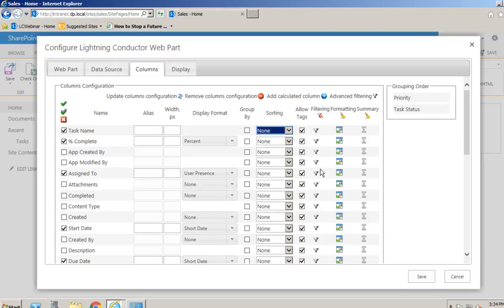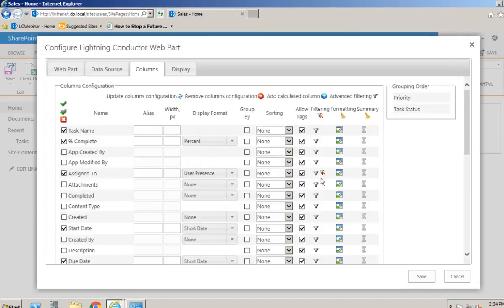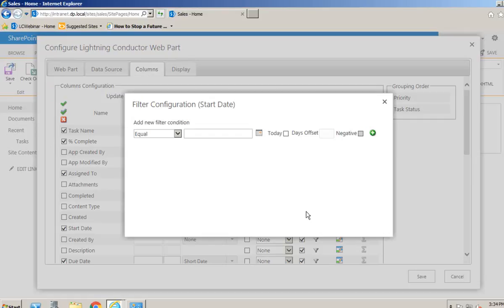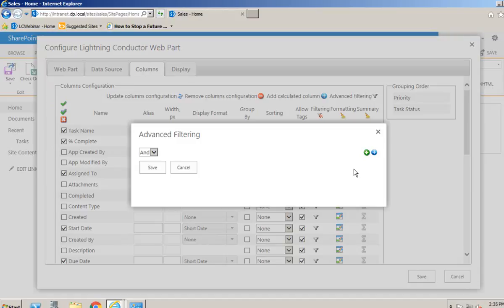We also have the ability to filter, and these filters vary depending on the field type. If we filter on the assigned to column, notice we have the 'Me' checkbox - this allows us to filter by 'contains me' if a task is assigned to a group of people, or 'is equal to me' to show only tasks assigned directly to me. We can add as many filter conditions as we like with ANDs and ORs. For date columns, we get a 'Today' checkbox and can offset by a number of days - for example, tasks due within the next week.